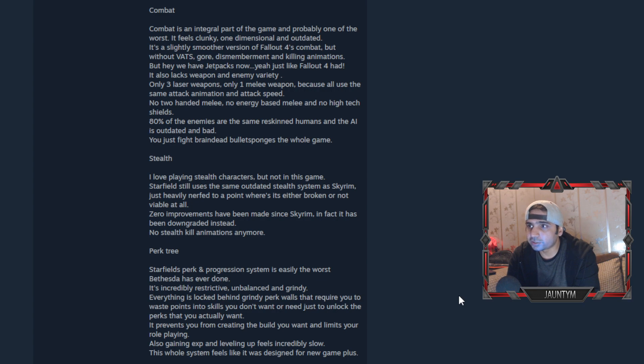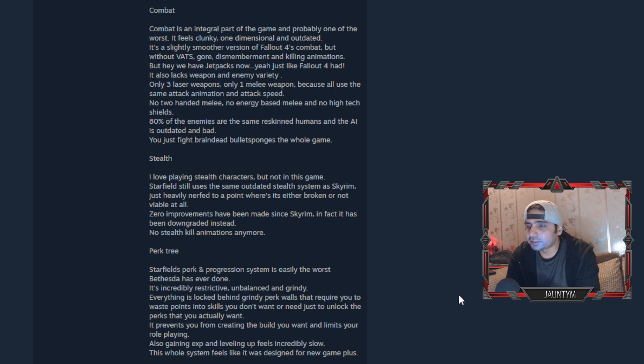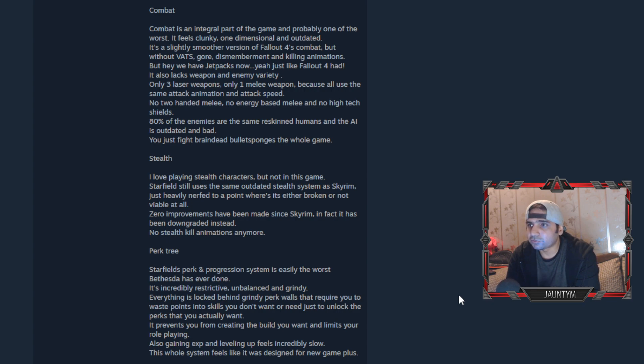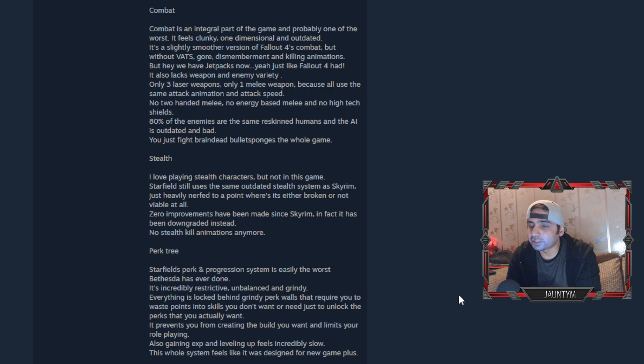The bad: combat is an integral part of the game and probably one of the worst. Feels clunky, just like Bethesda games are kind of like that with the combat. It's not really Call of Duty type, right? But with no gore, dismemberment, and killing animations. We have jetpacks now just like Fallout 4 had. It lacks weapons and enemy variety and the stealth. I love stealth characters but not in this game. Starfield uses the same outdated stealth system as Skyrim.